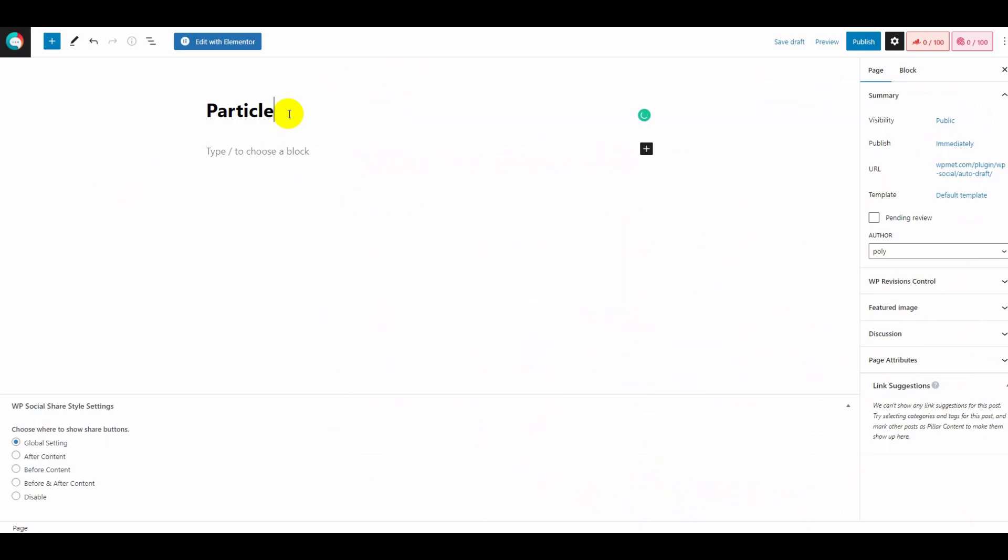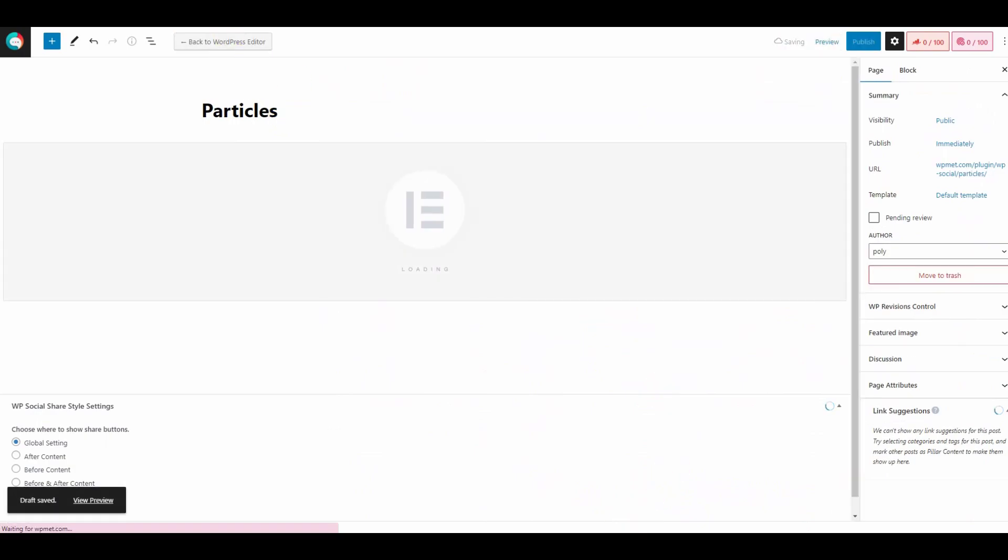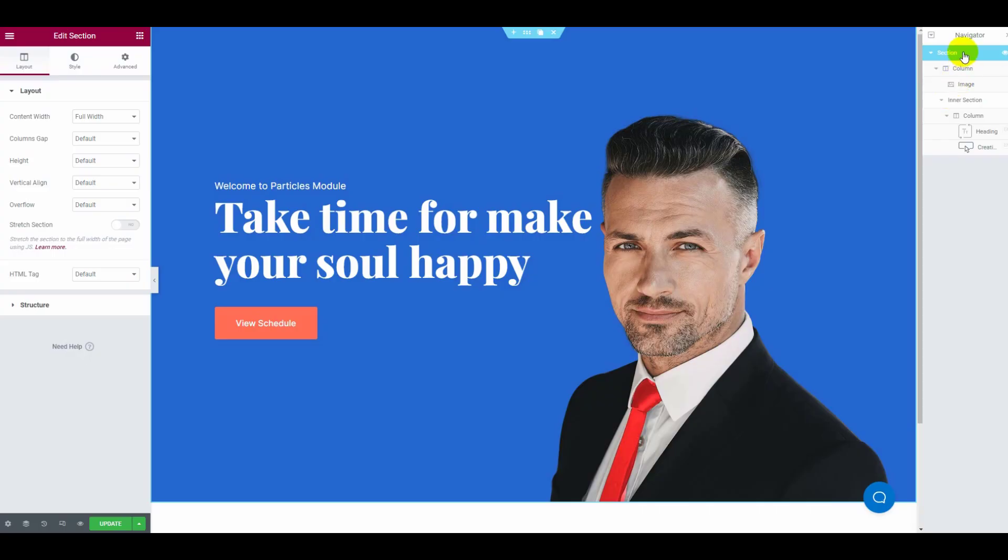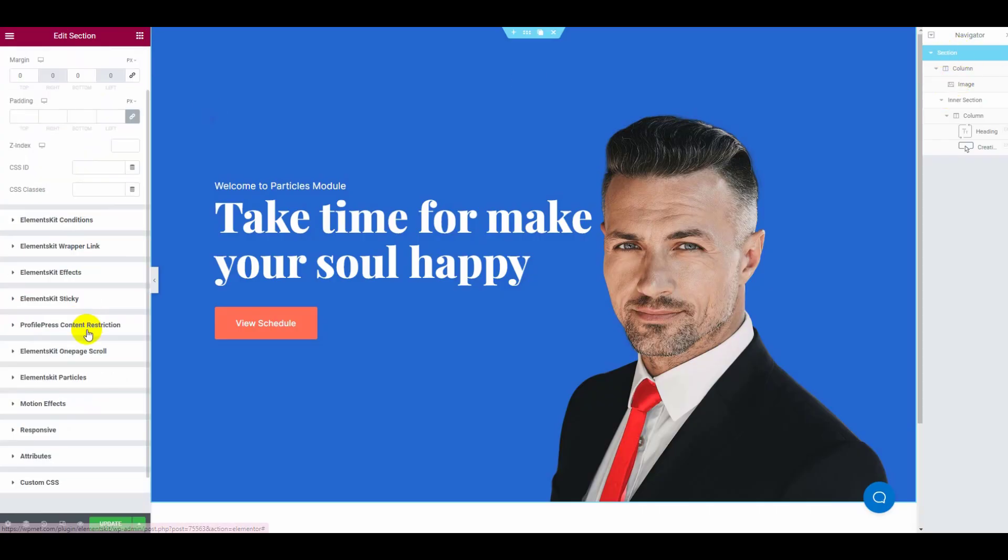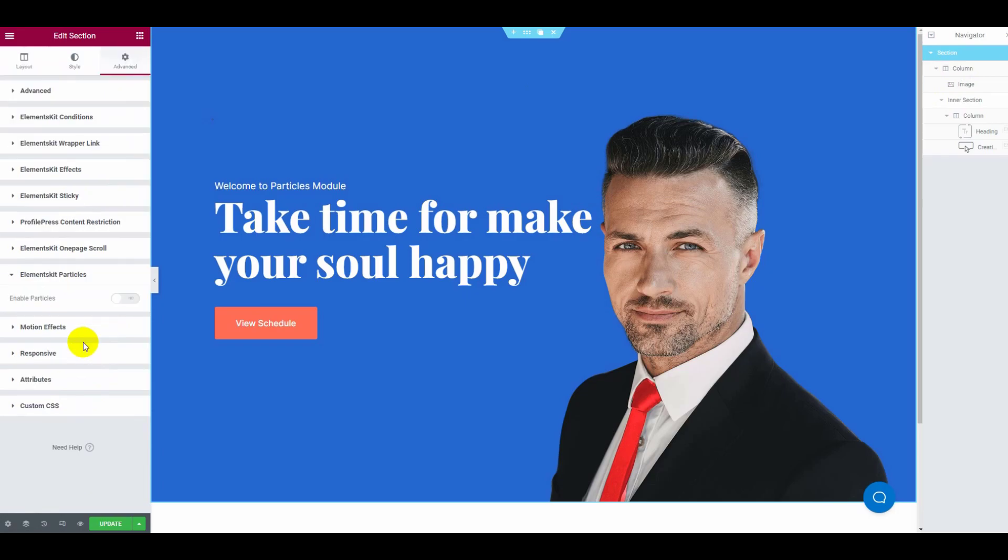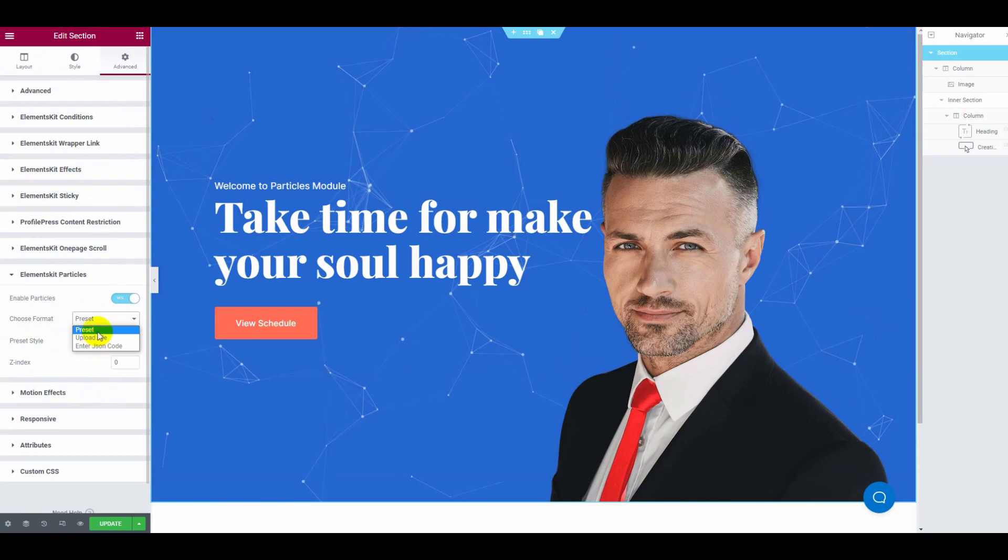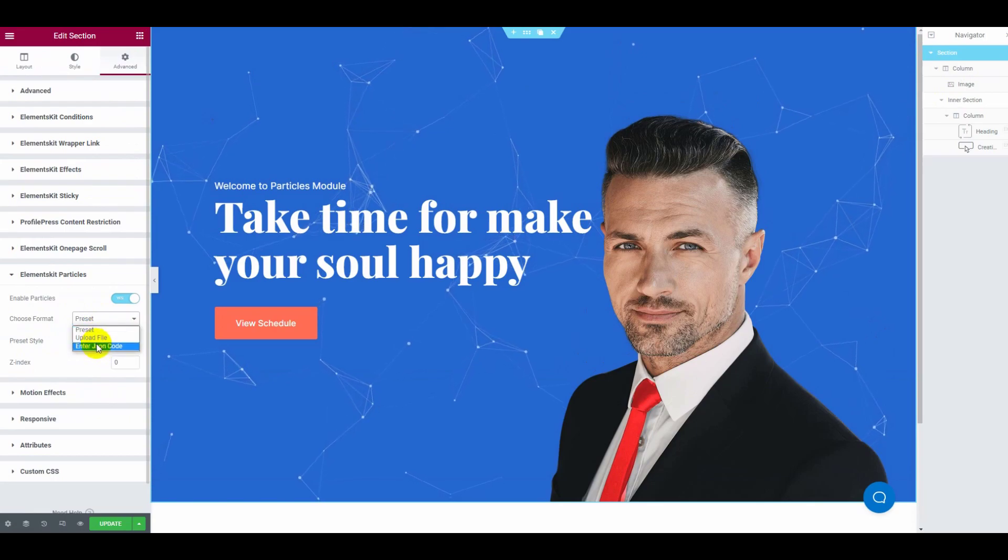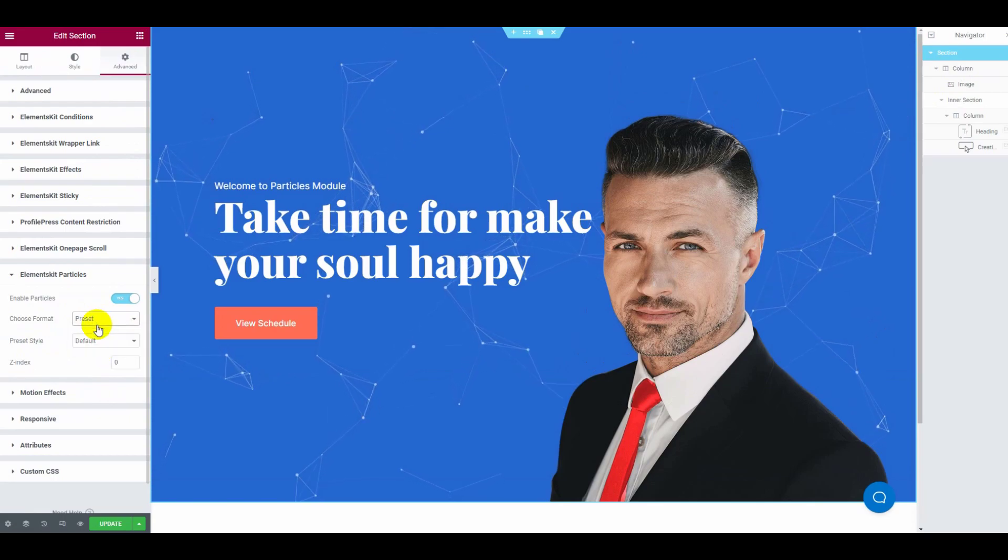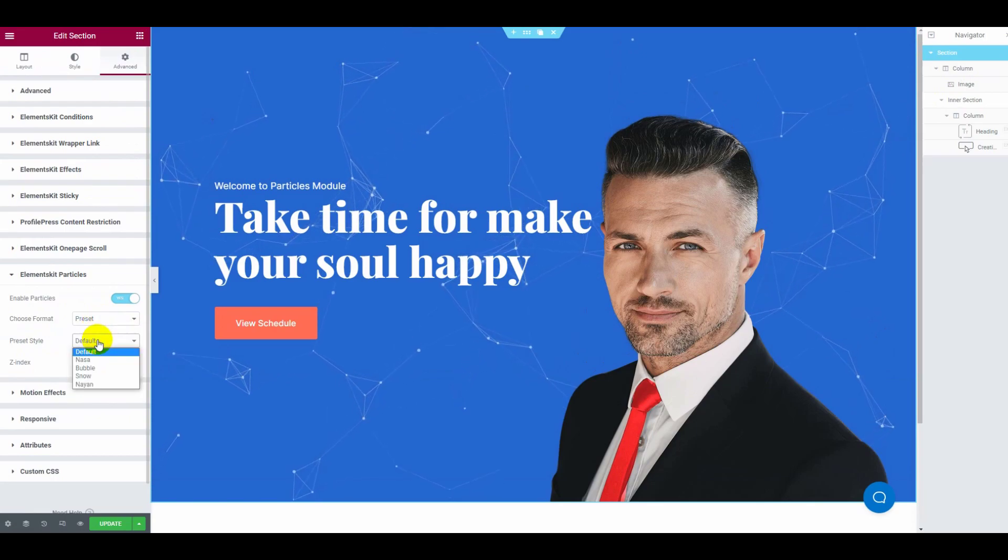Now click the edit with Elementor button and it will redirect you to Elementor dashboard. Click on advanced, then select and enable ElementsKit particles. There you can choose the format, preset style, and z-index.